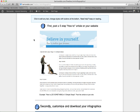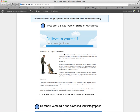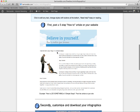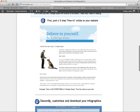First, you want to start with creating a five-step how-to article on your website. This is an example here — like how to train your dog in five simple steps. It could be how to grow your list in five simple steps, or five ways to lose weight in the summer. Something like a simple how-to article with five tips, five steps, or five ways.